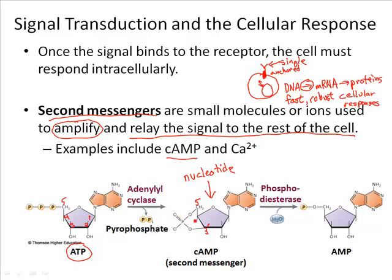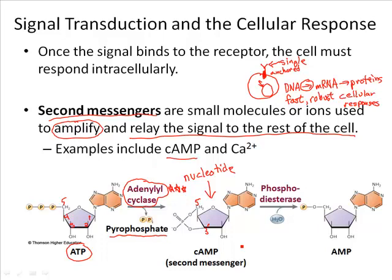Essentially, a phosphate group acts as a bridge between the fifth and the third carbon. In order to catalyze this chemical reaction, there's an enzyme that a cell possesses called adenylyl cyclase — a very important enzyme to know the name of. The function of this enzyme is to catalyze the reaction between the fifth and the third carbon, and in the process, those two phosphates are released as pyrophosphate. This cyclic AMP is then going to be used to relay the signal throughout the cell.